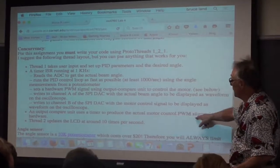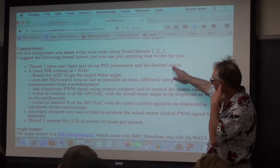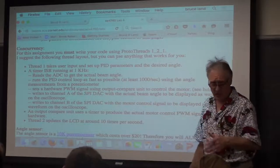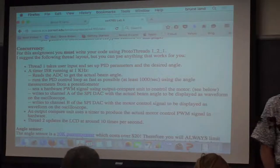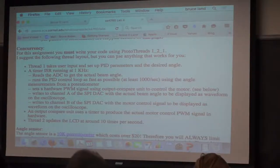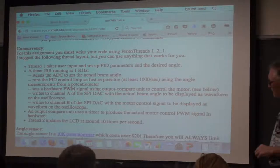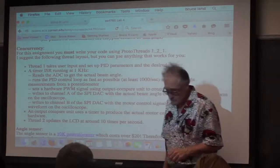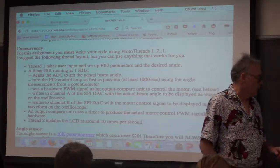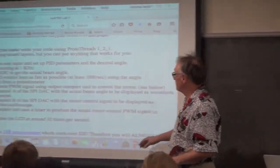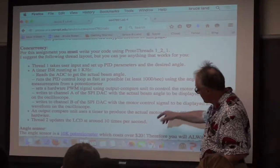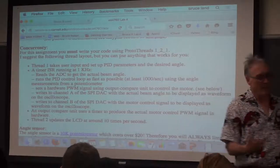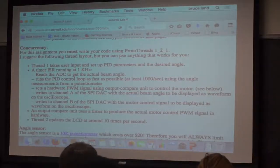There's going to be another thread that allows the user to set up the PID parameters — you could do a parameter entry system like you did for lab 2 using the keypad and the TFT, but it might be more fun to use a different selection system. Then there's going to be another thread which just updates the LCD, maybe ten times a second or a little bit slower.